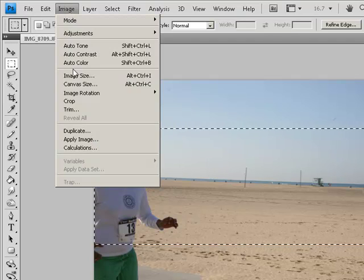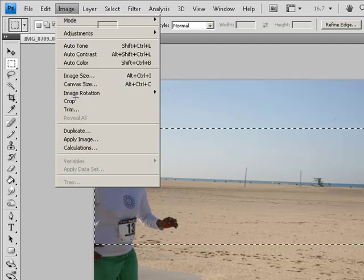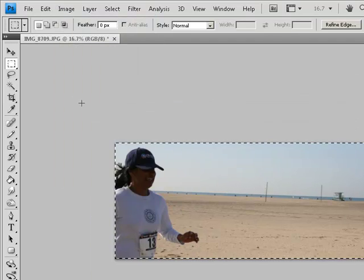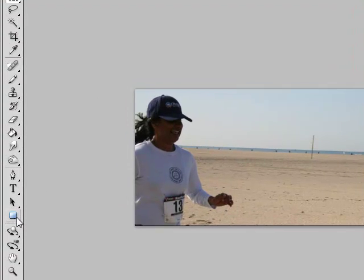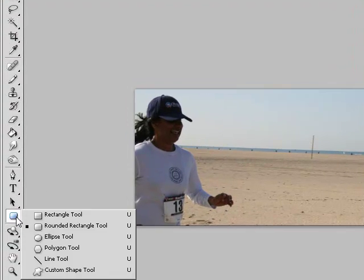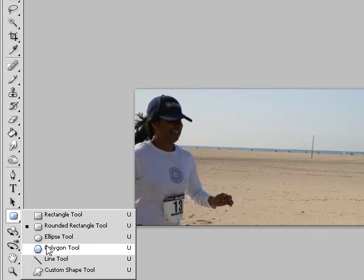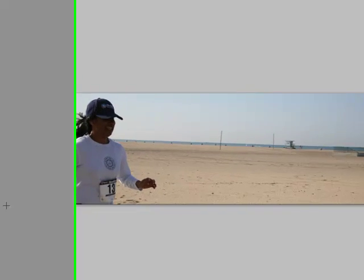Then we're going to crop the image just like we do with a header image. But going above and beyond this, let's go ahead and choose our rounded rectangle tool. If you can't find that, hold down your mouse button and you can choose different tools here. And this is the rounded rectangle tool.